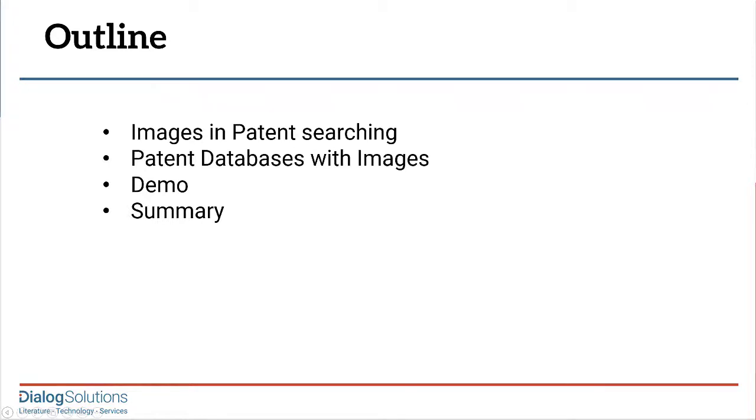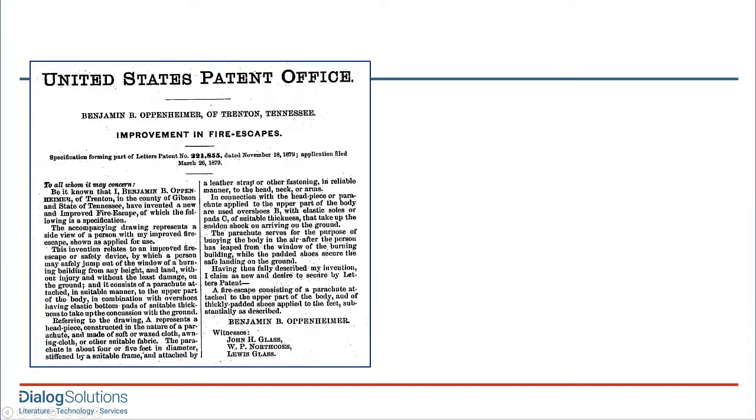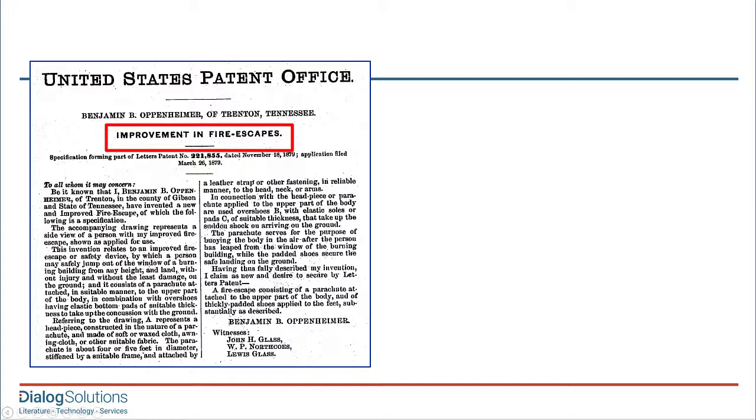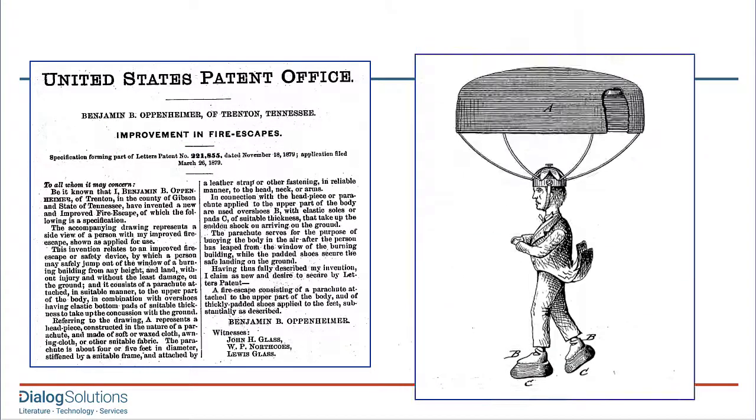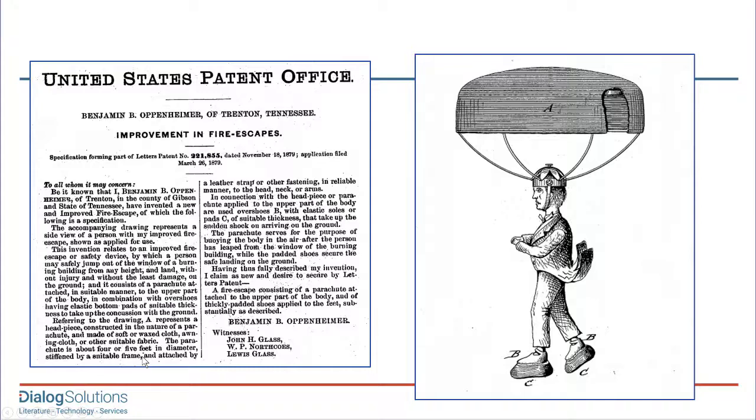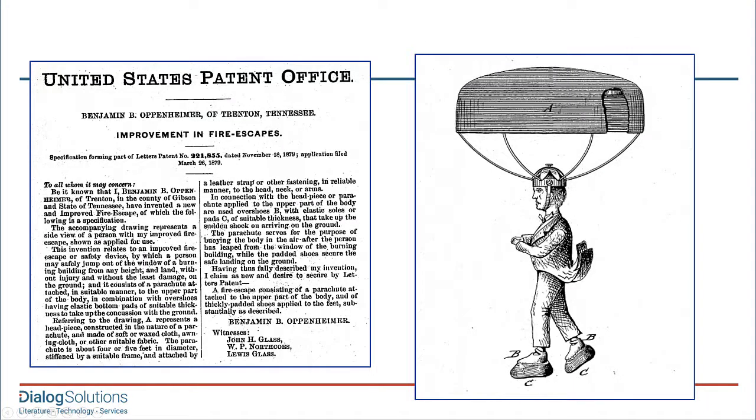On a basic level, the images in a patent record are illustrations. They show you what the invention looks like, and this can be very helpful. When we see the title Improvement in Fire Escapes, we might think this patent is a new achievement in architecture, but when we see the image, that's really all we need. The idea is for people to jump out of a burning building with a parachute strapped to their heads. Notice the padded shoes to help absorb impact on the pavement.